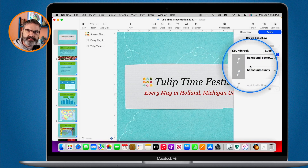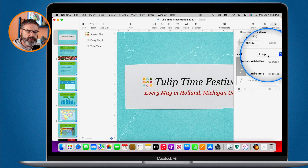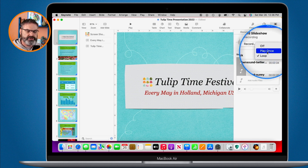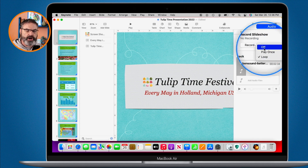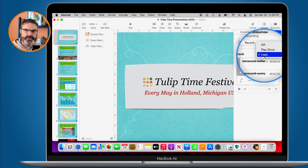Now that I have those two songs, I can set what happens once it gets through them. I can have it loop, or I can have it just play once. If I don't want the soundtrack at all, I can also just turn it off temporarily. I'm going to have it loop so the music starts over again and plays continuously throughout the presentation.